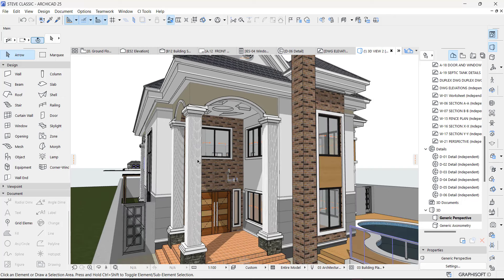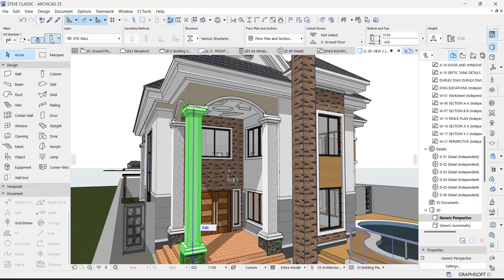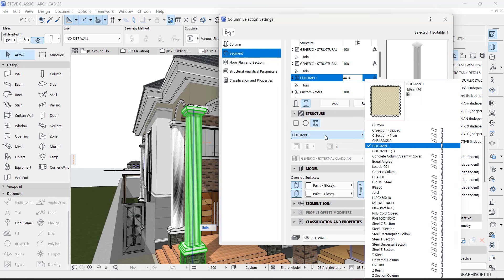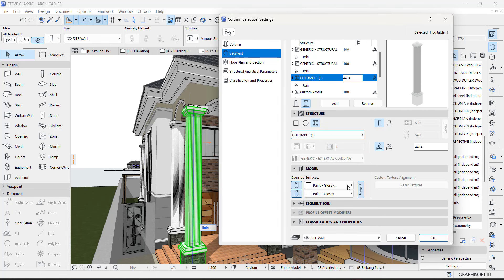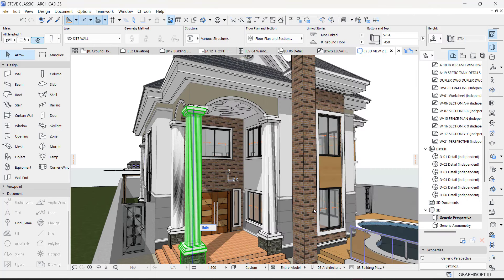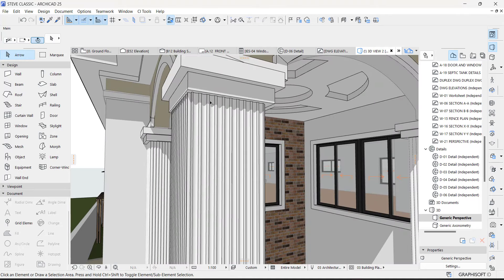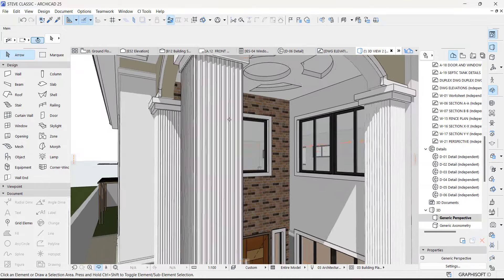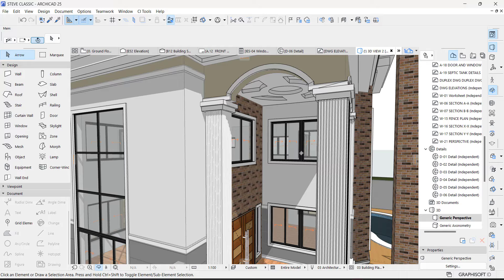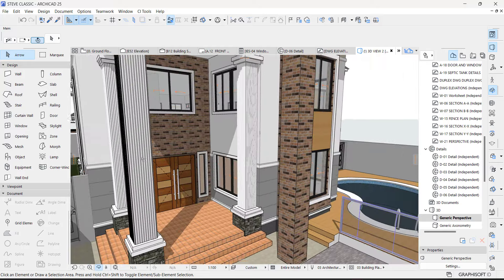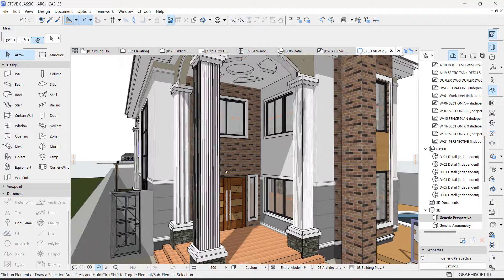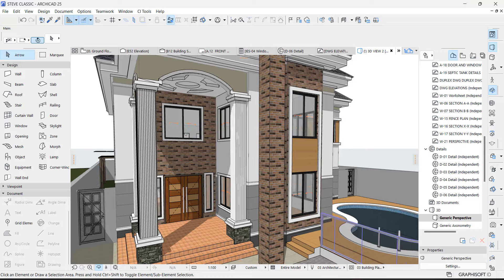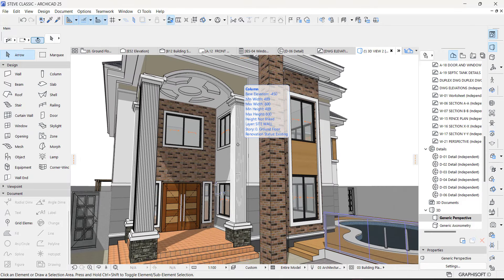Now I can easily switch this center segment. Just go to the Column, select it, go to this part here, and this is the one I just created — say OK. As you can see, we have successfully created this new design on the column. You can always make it a curve the same way — curve the column the same way. That's pretty much how I made this particular column. Thank you so much for watching and I will see you in my next one, bye.